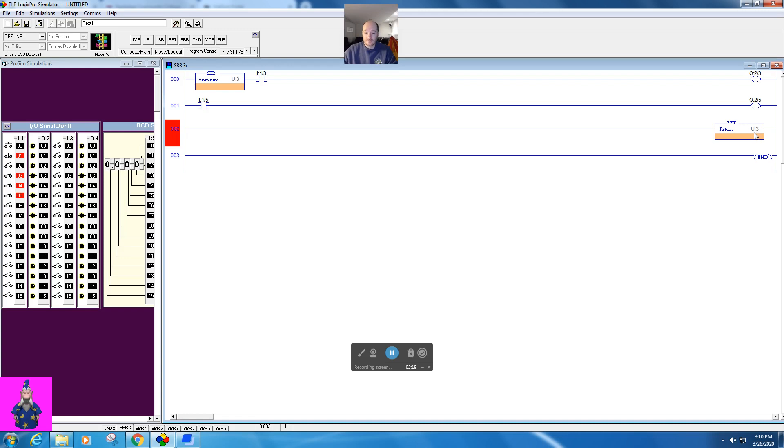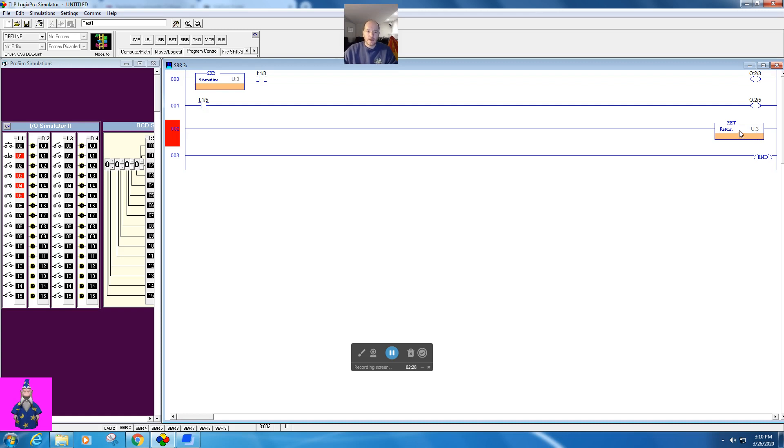This will tell it to jump back to the subroutine. In RSLogix 500, this isn't necessarily required. It is recommended though. For a basic program, it's not needed, but it's good to have. Note anything below this return will never be scanned.